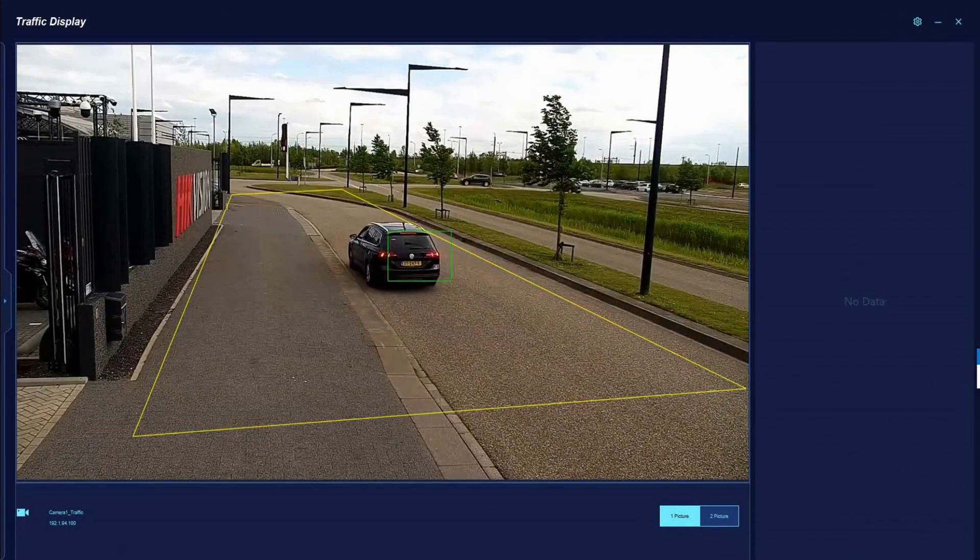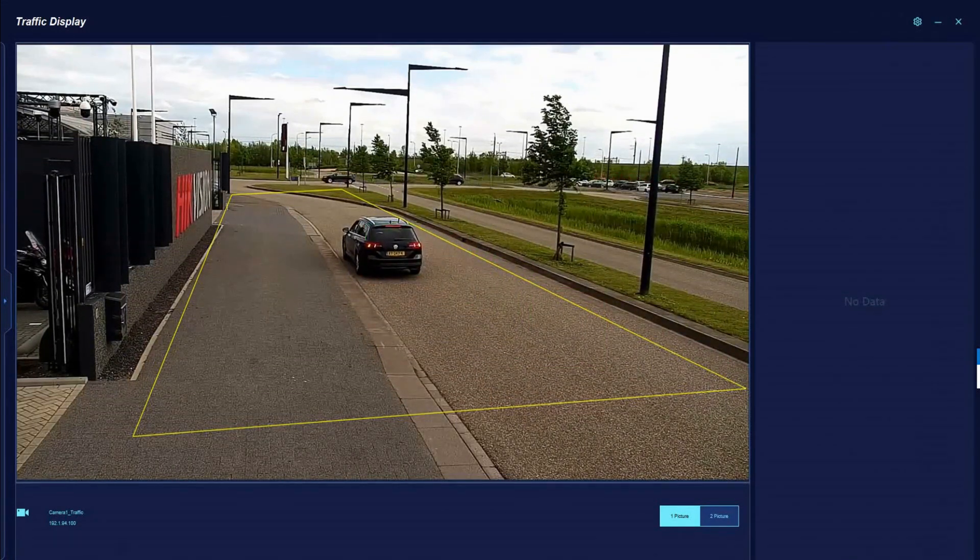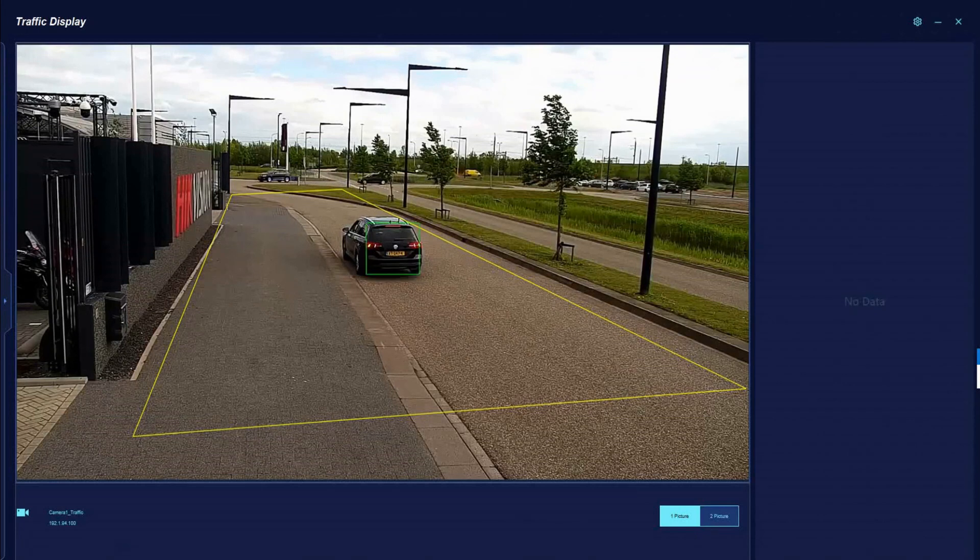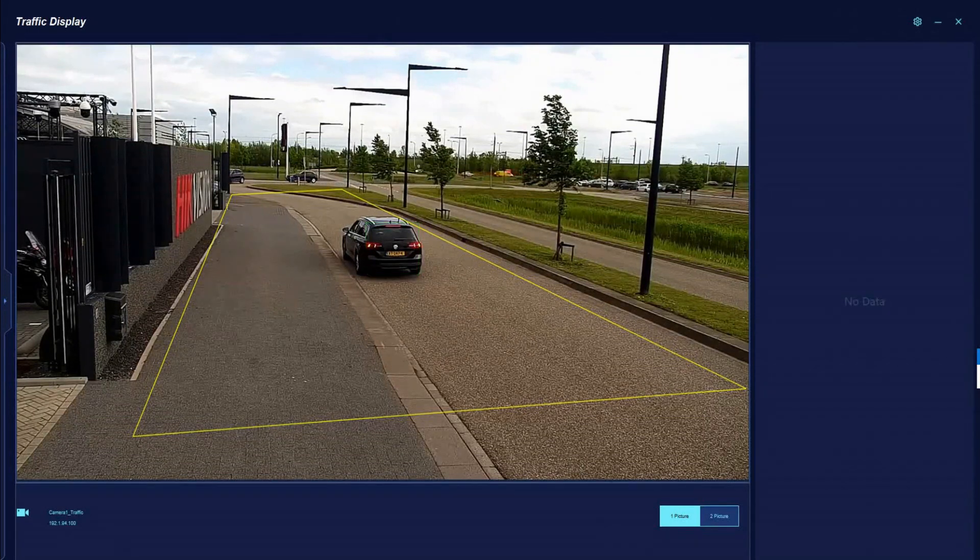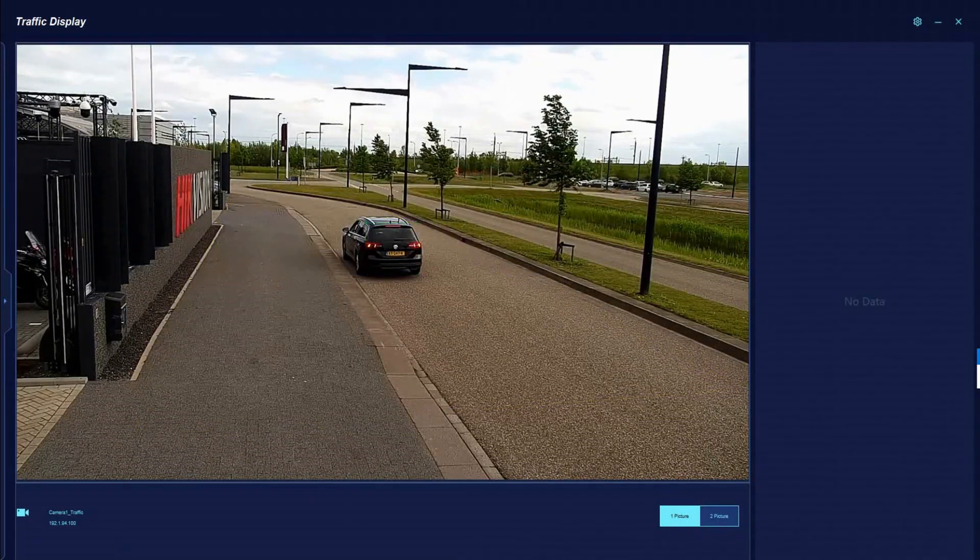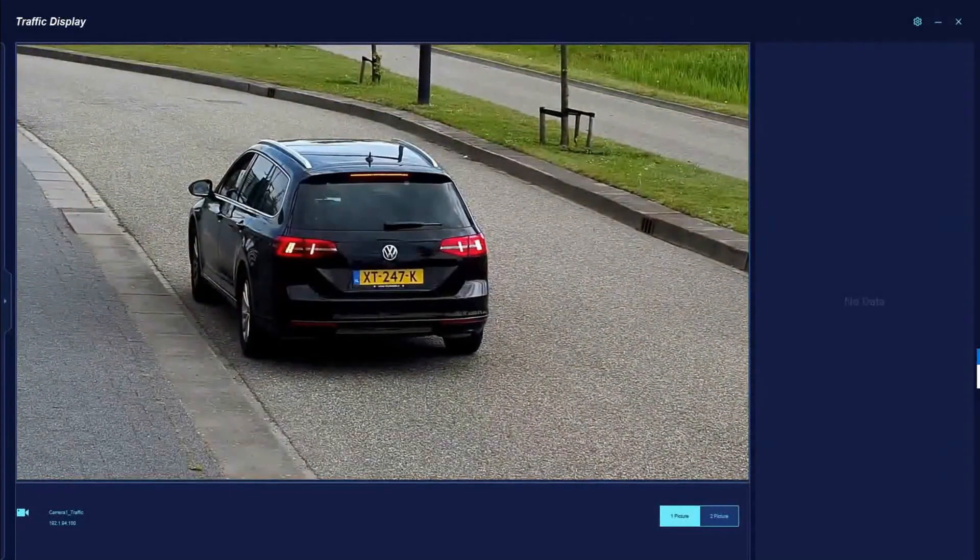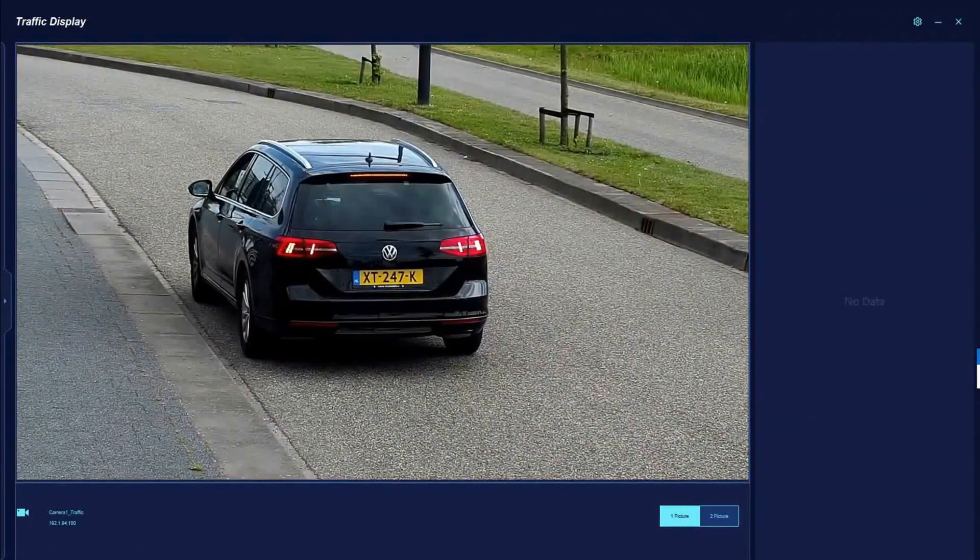here we show you the performance video of illegal parking. When the detection is triggered, the camera will zoom in to get a close view and capture the license plate.